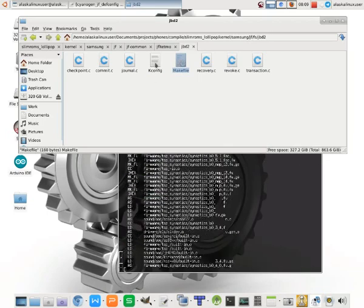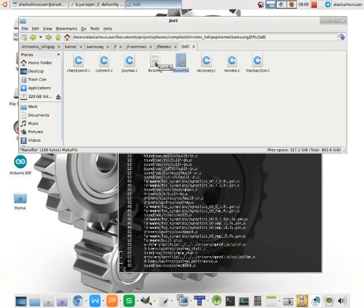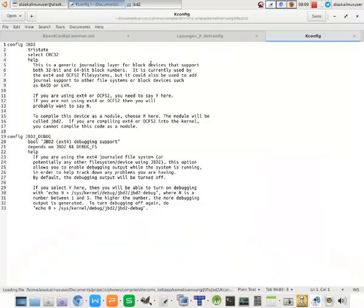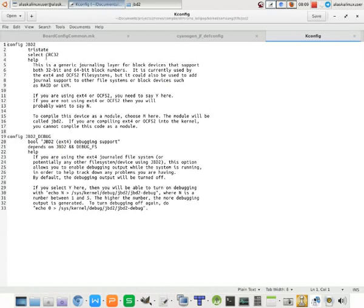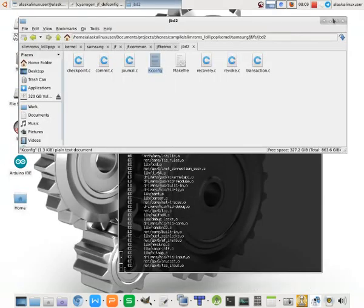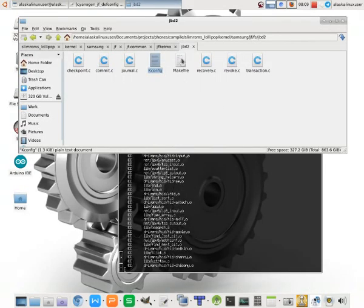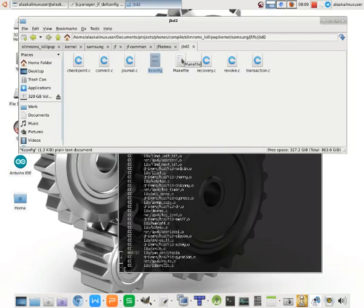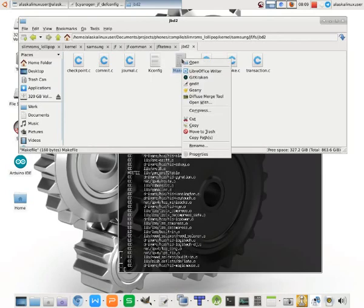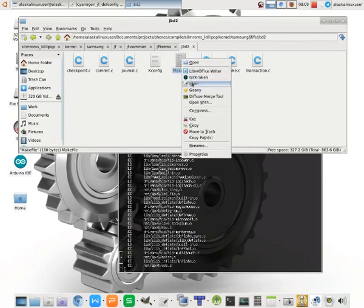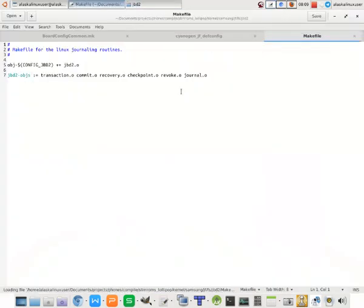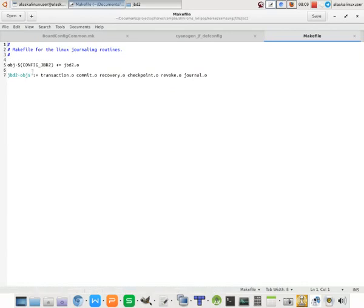And it's going into each folder, checking the make file and the K config to say, hey, was that option chosen as a yes or not defined or a module? And if it is defined, like this K config for JVD2 tells you about what it is, debugging support for ext4 and whatnot, it says, hey, was I supposed to build this? And if it is supposed to build that, then it's going to read the make file and say, hey, what do I do to make this? And it says, okay, I need you to put together these objects.